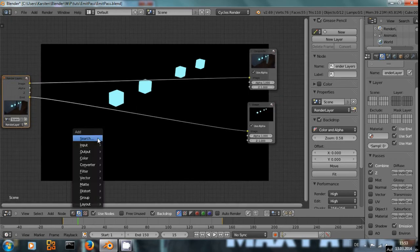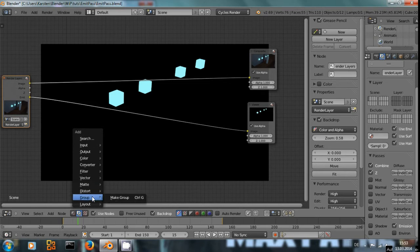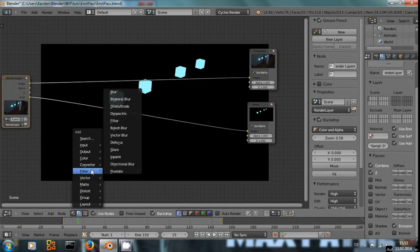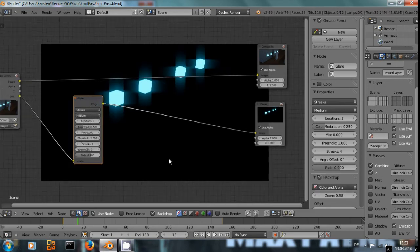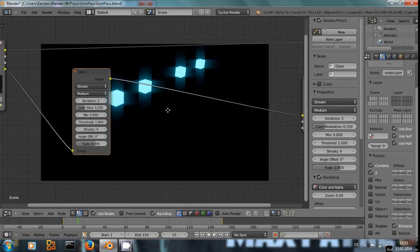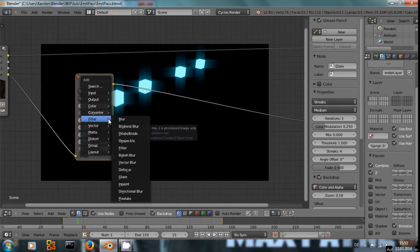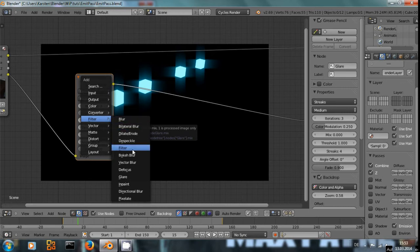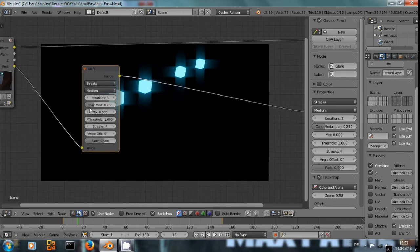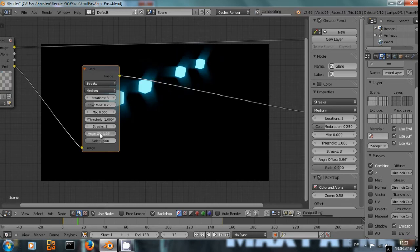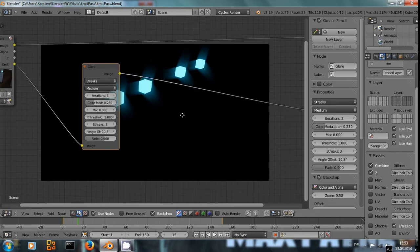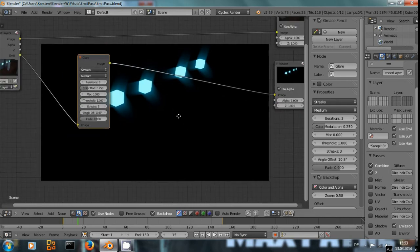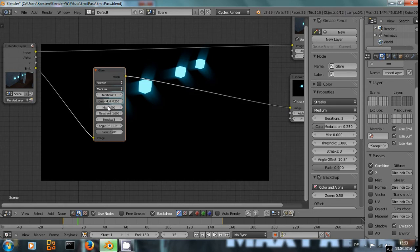Now we can improve or add something to make those cubes a little bit more effective. For example, filter the glare filter. Let's say we only want three streaks and angle them a little bit like so.